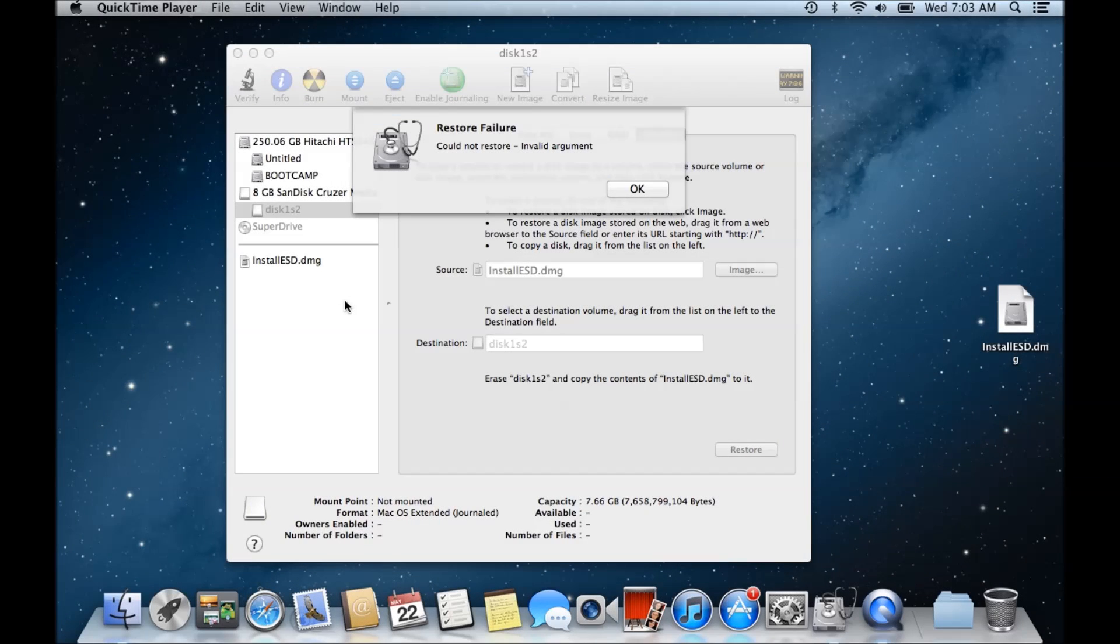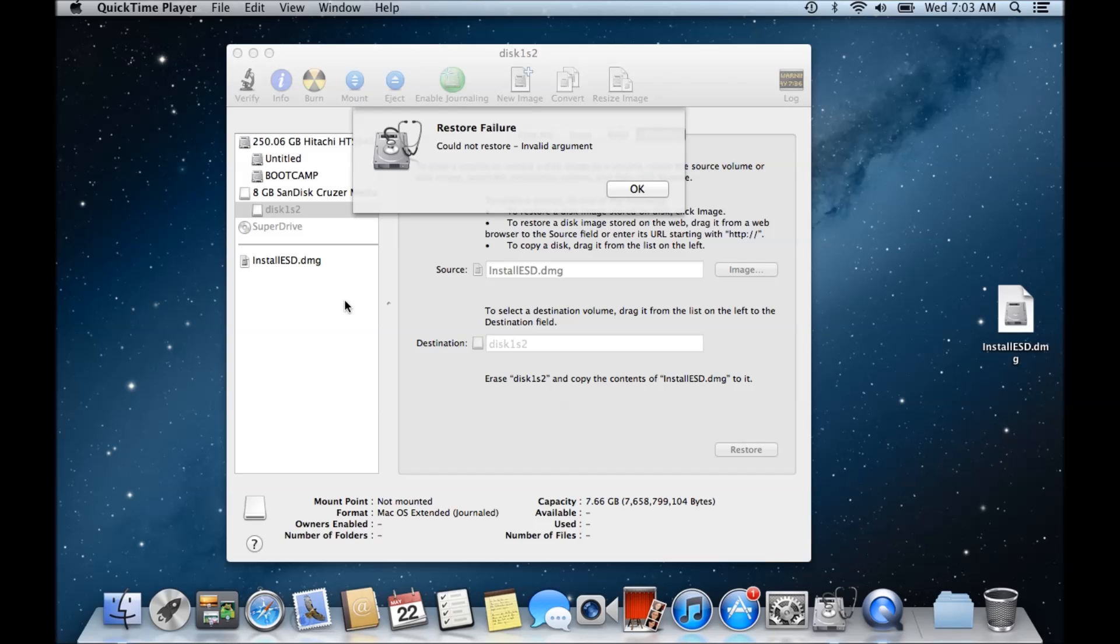Hi guys and welcome to 123 MyIT's tutorial on how to fix the restore failure could not restore invalid argument problem when you're trying to create a USB OS X boot drive. You might be able to see the restore failure error message that you get when you're trying to create an OS X bootable USB disk.